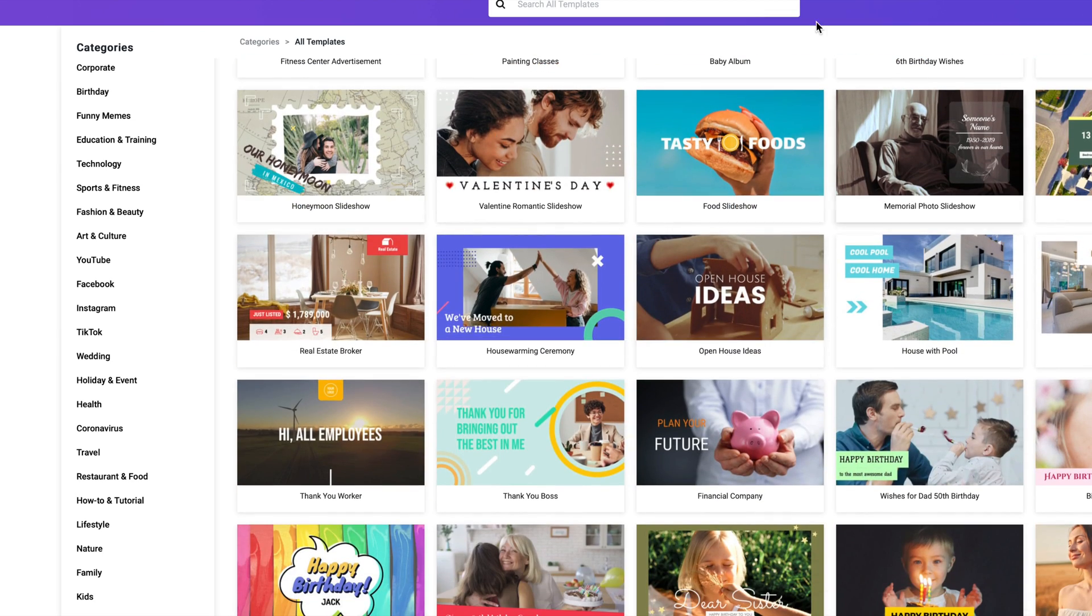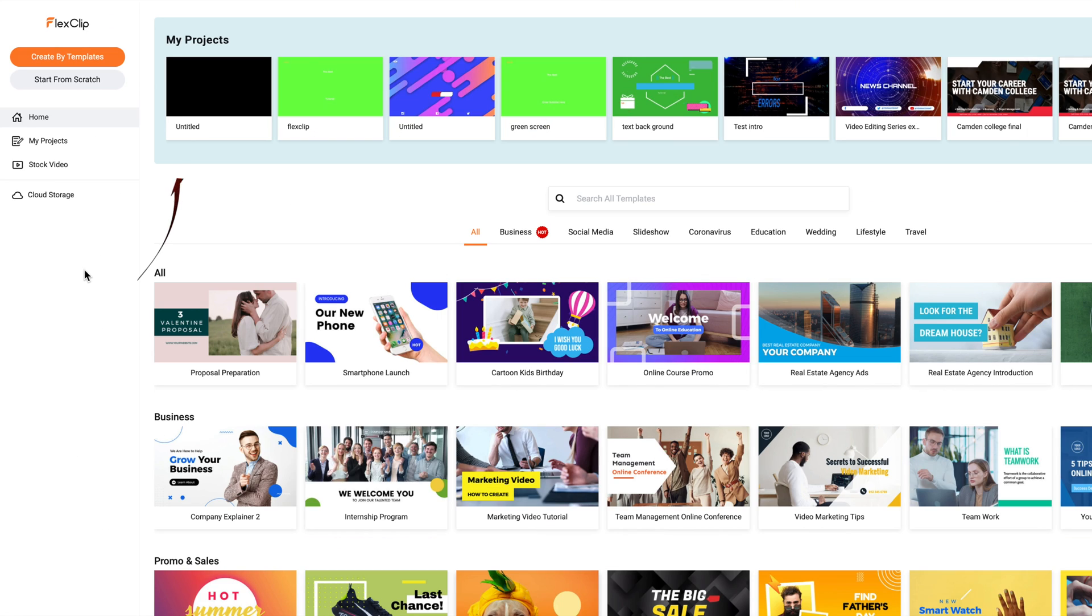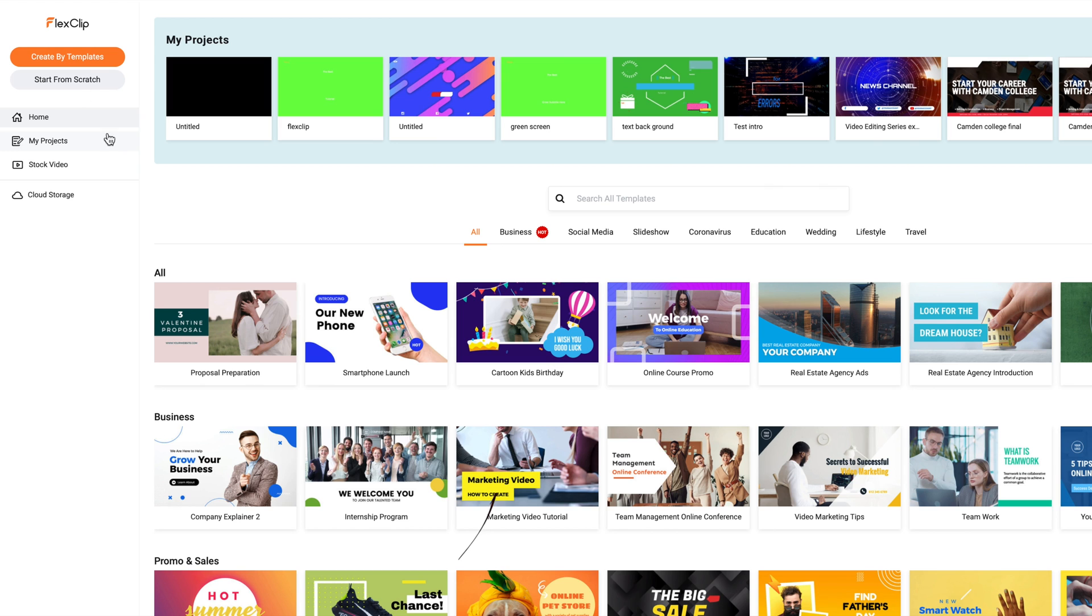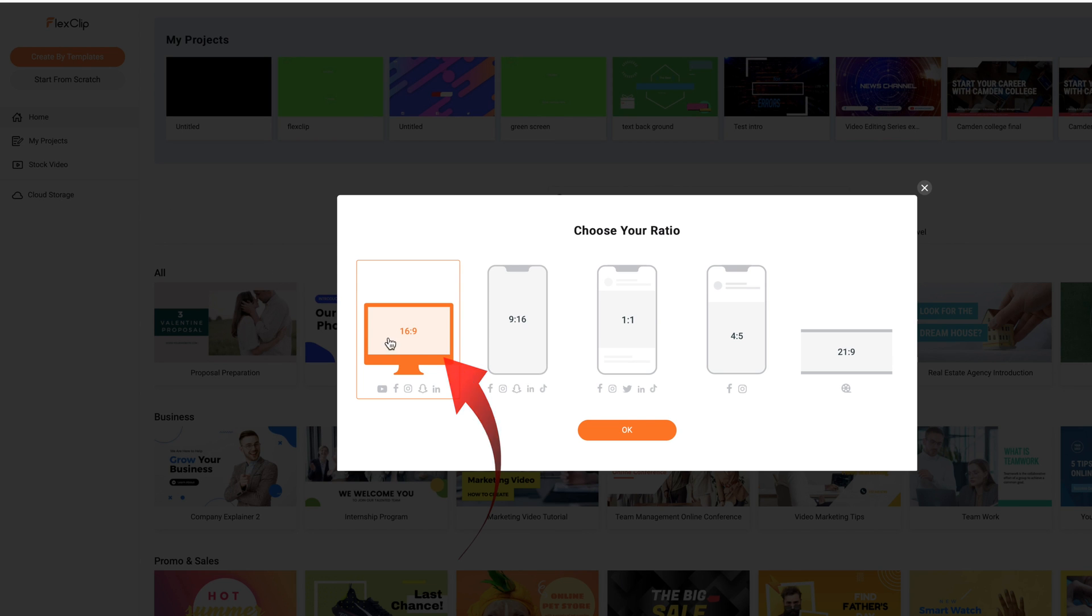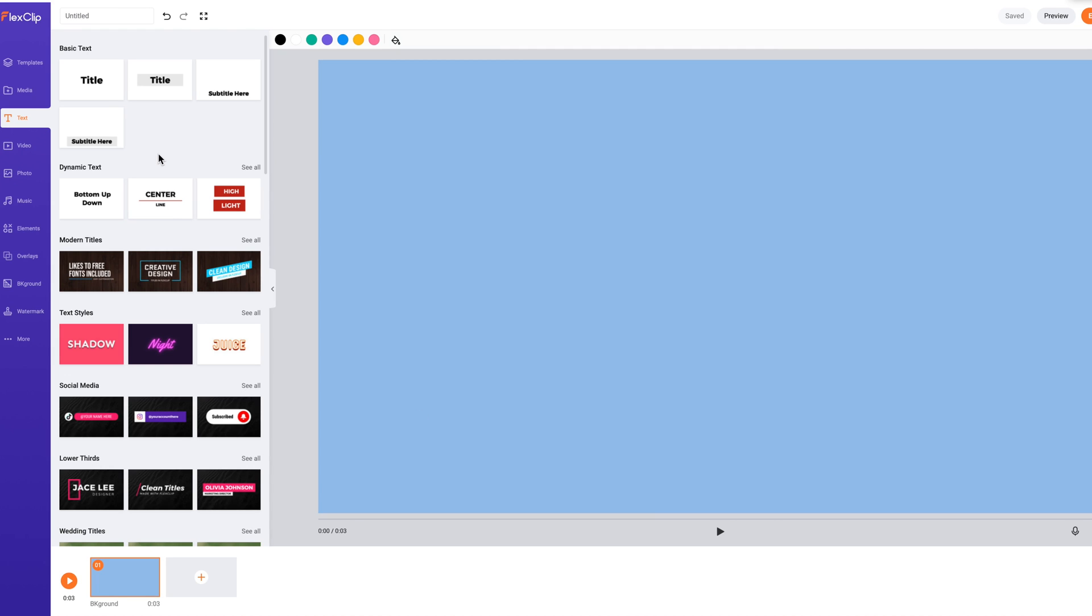On the home page, you have a choice to start from scratch or with a template. I've selected start from scratch with a 16 by 9 aspect size. It looks similar to Offeo.